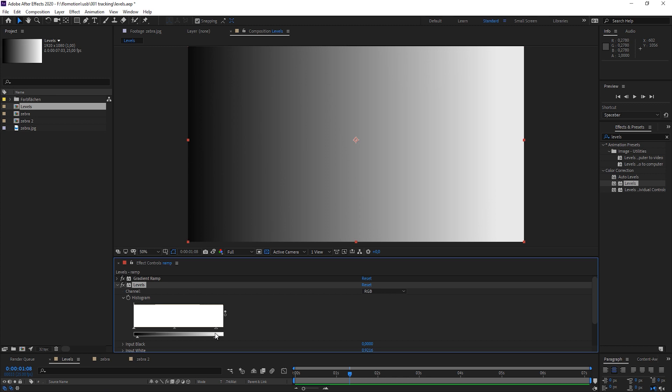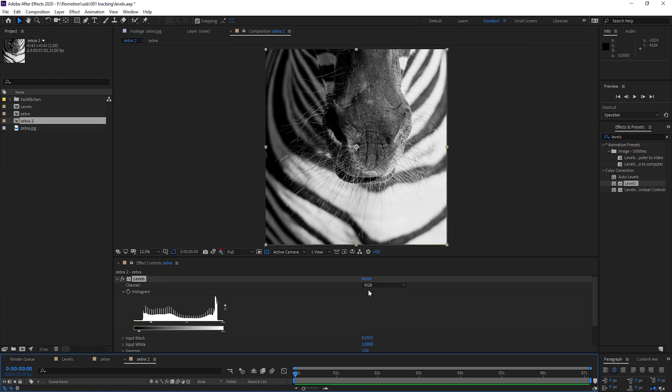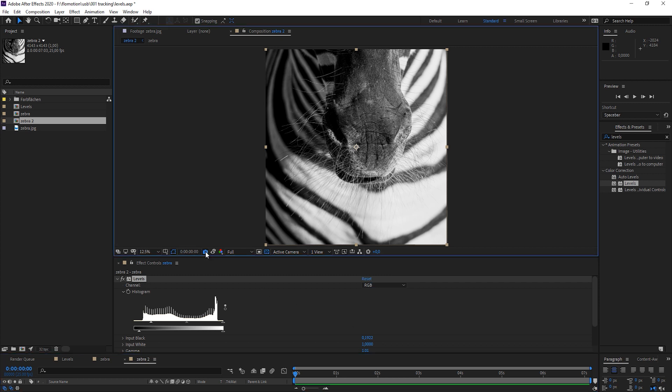So now let's go back to our zebra. I'm going to reset what we have done. Or maybe even better, let me just take a screenshot. You can do that by clicking on that take snapshot icon. And every time you click on that button, the show snapshot, it will show that to me. So we have kind of a comparison.